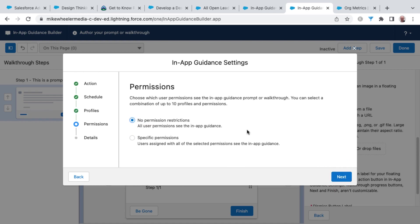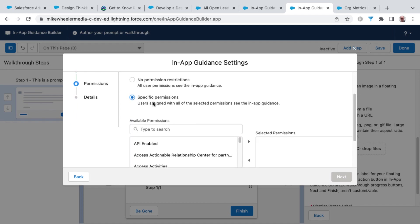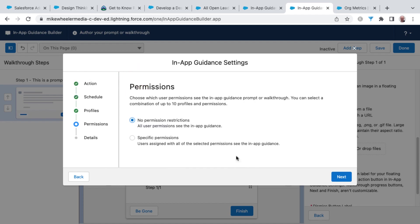And for permissions, I'm going to set no permission restrictions, but you can give specific permissions so that users assigned with all of the selected permissions see the in-app guidance. I'm going to leave that to no permission restrictions.